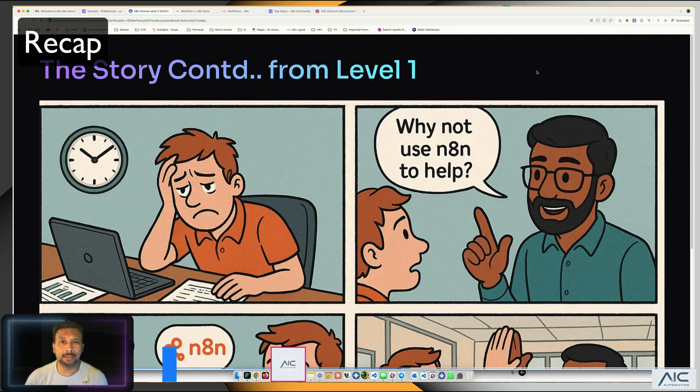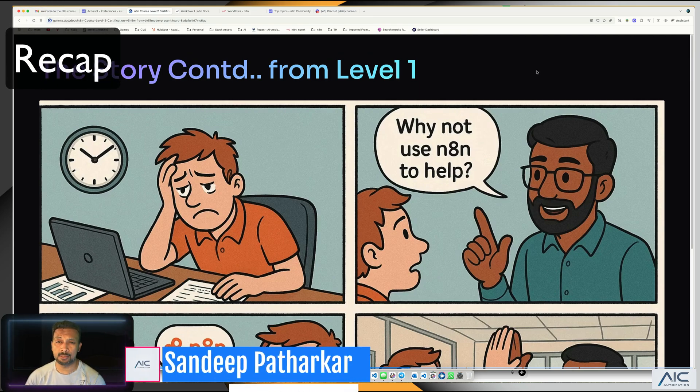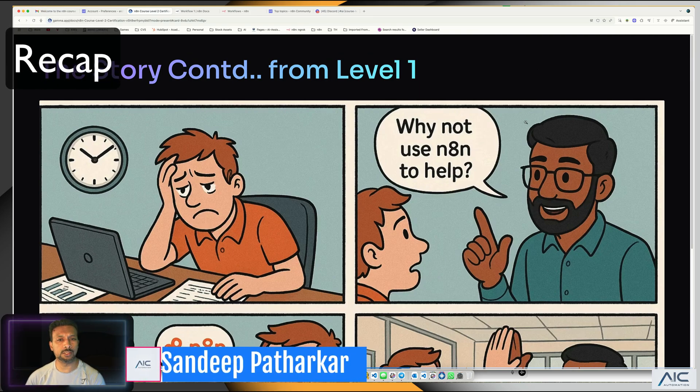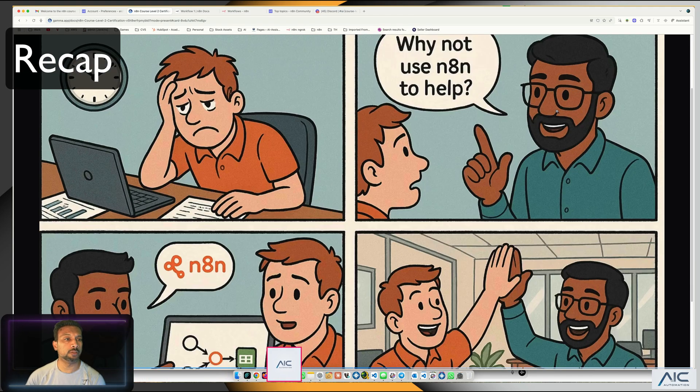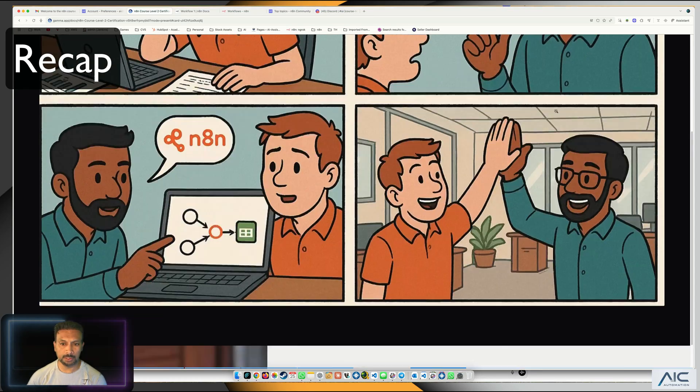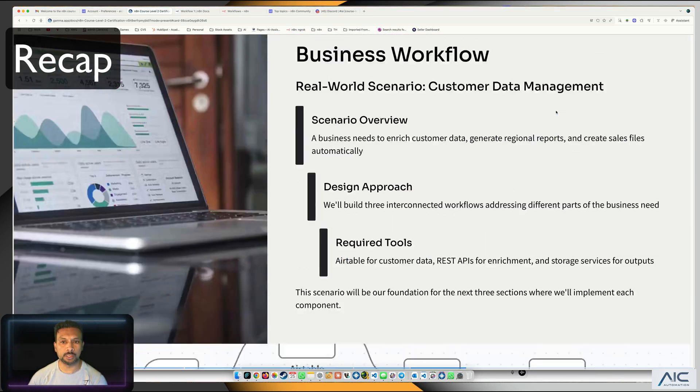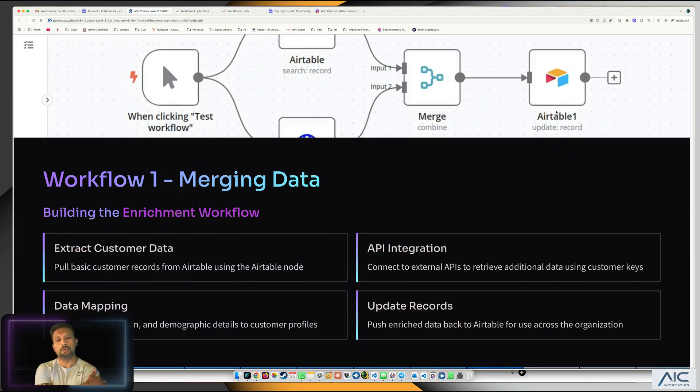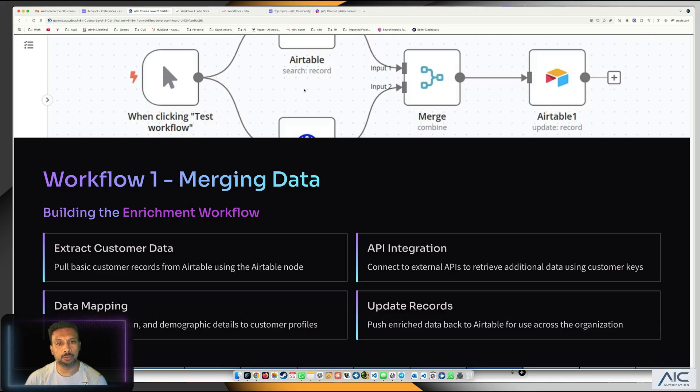Welcome back. In the last episode we saw the story of Nathan and what we're going to do in this workflow. We're going to create one Airtable node, one HTTP node, merge the data, and then update it back into the Airtable.